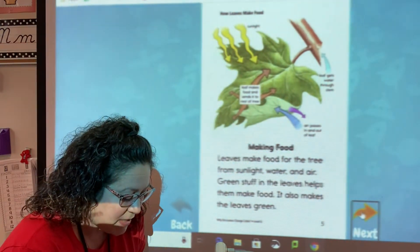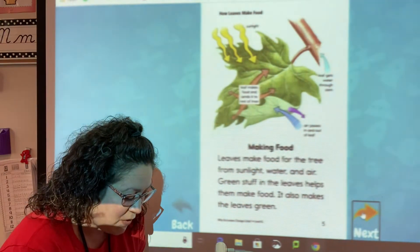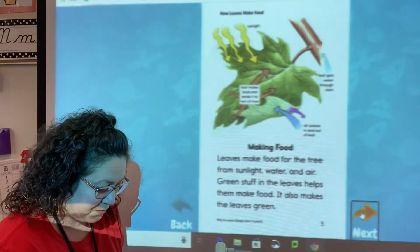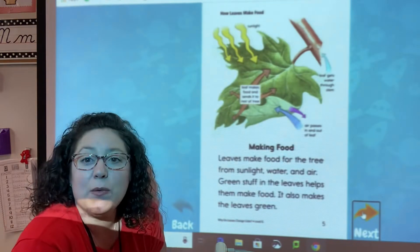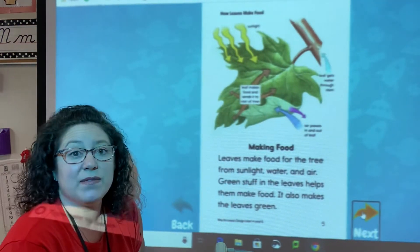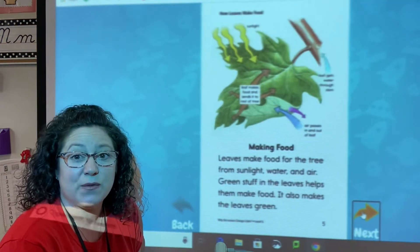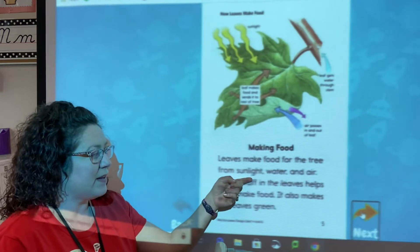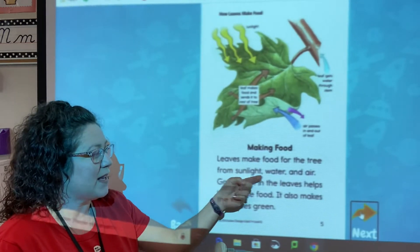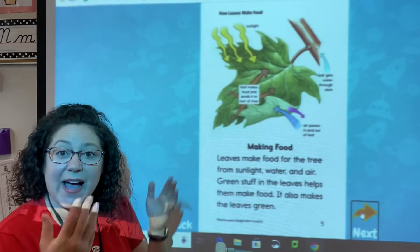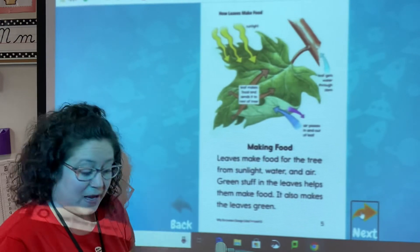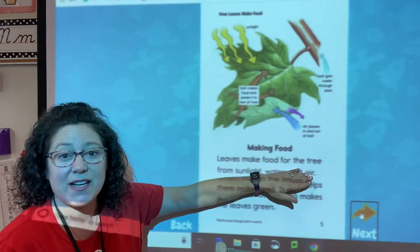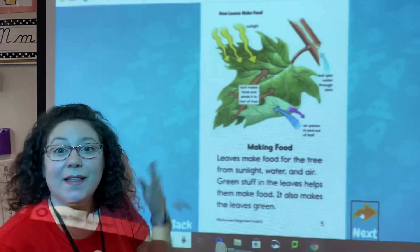Green stuff in the leaves helps make their food and also makes the leaves green. So what would be the cause of leaves making food? What causes it — what happens first? They get sunlight, water, and air. So they get these things — that's the cause — and the effect, the result, is that they make the food.